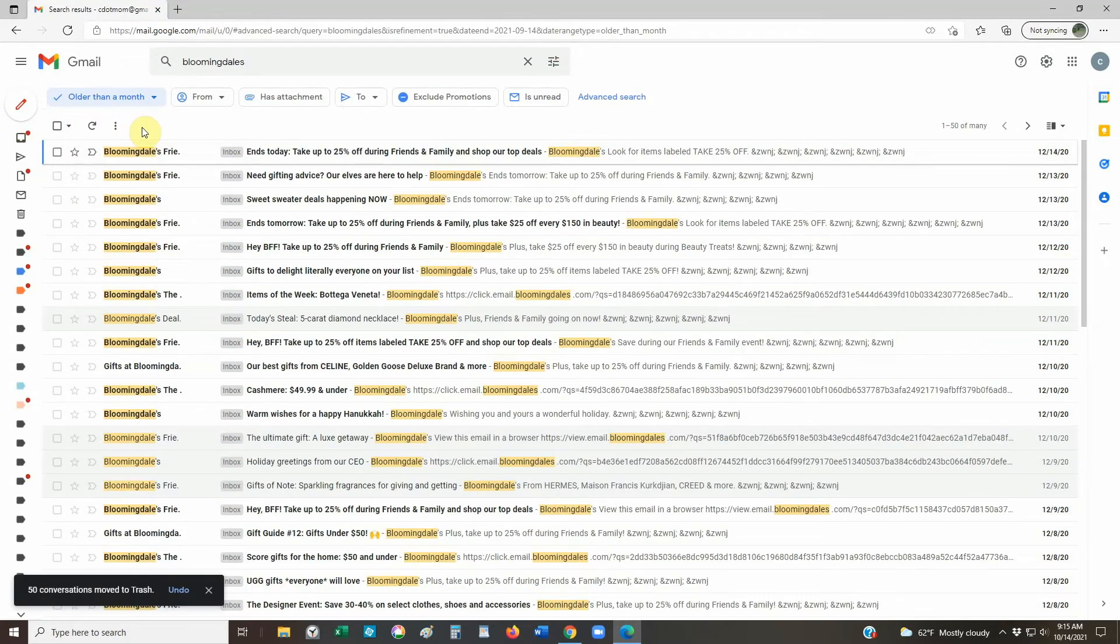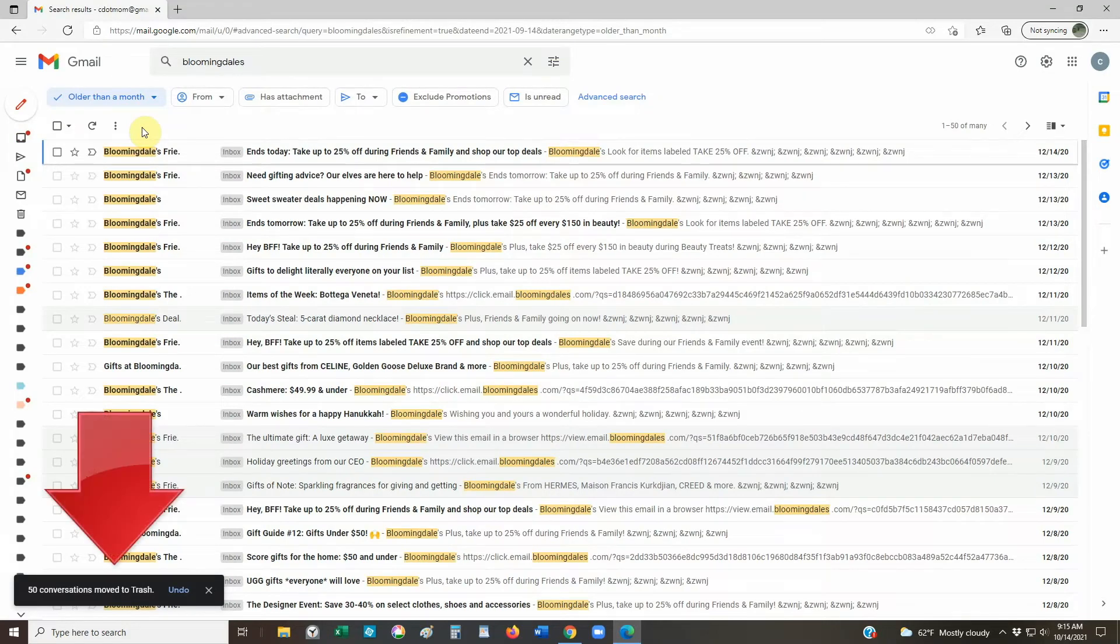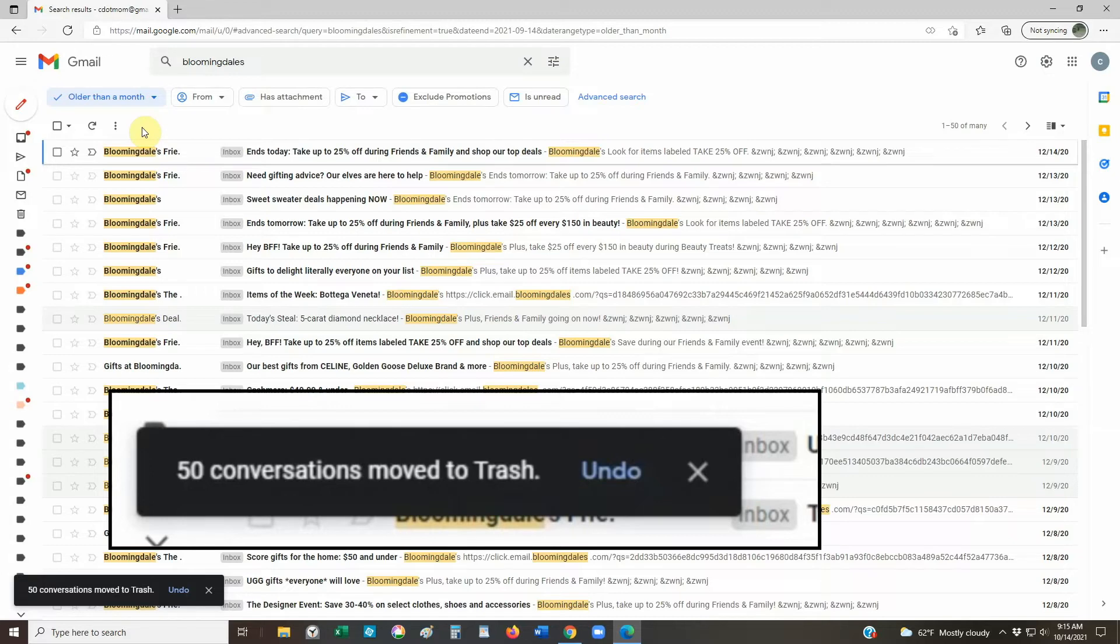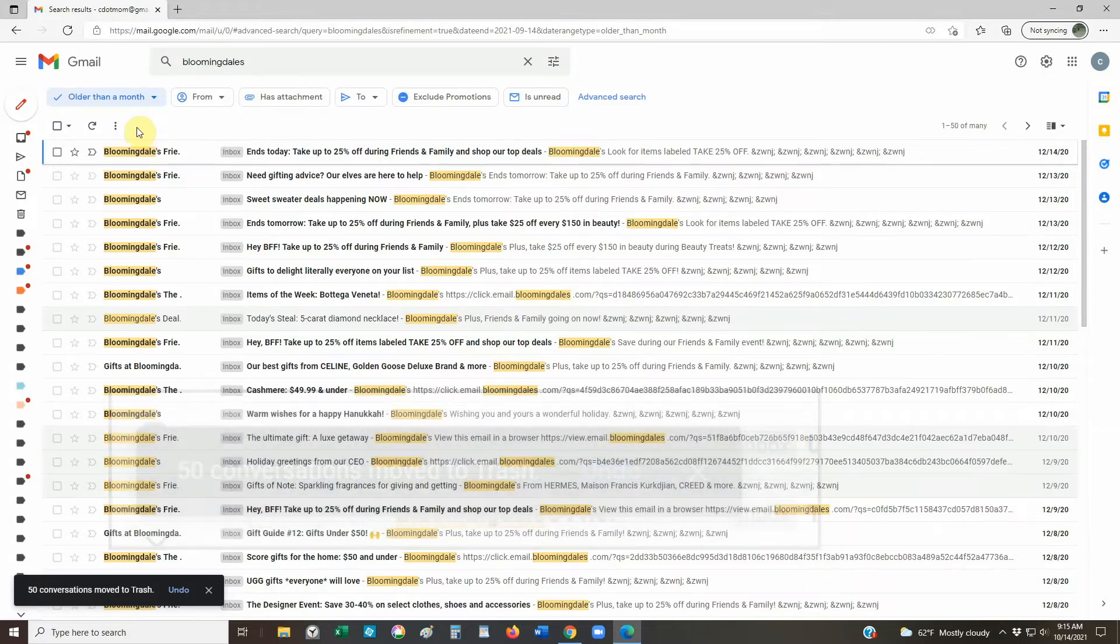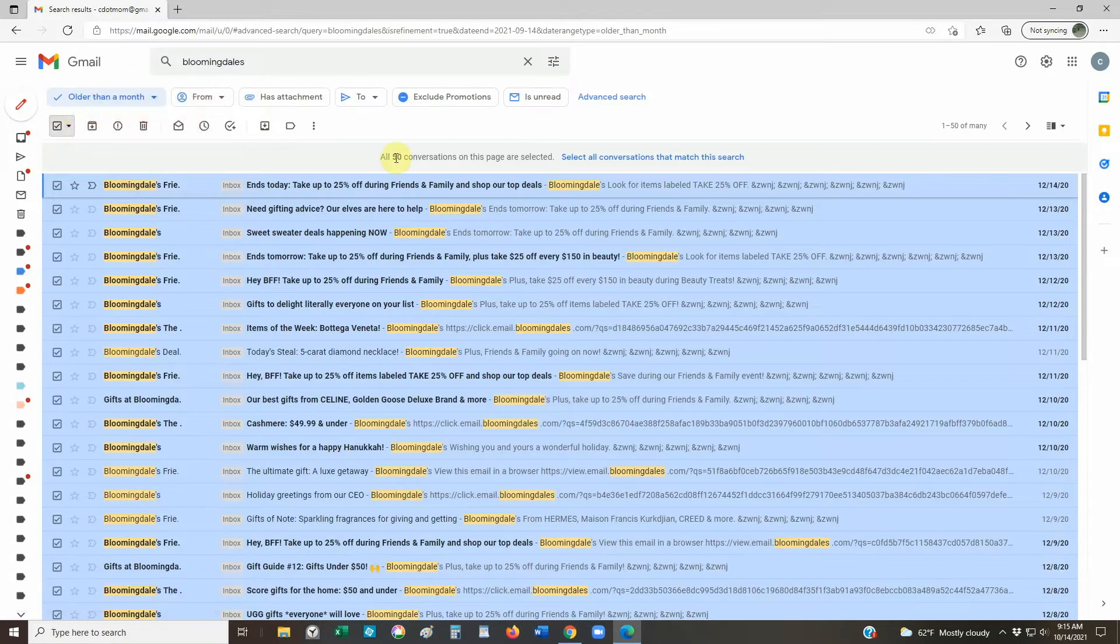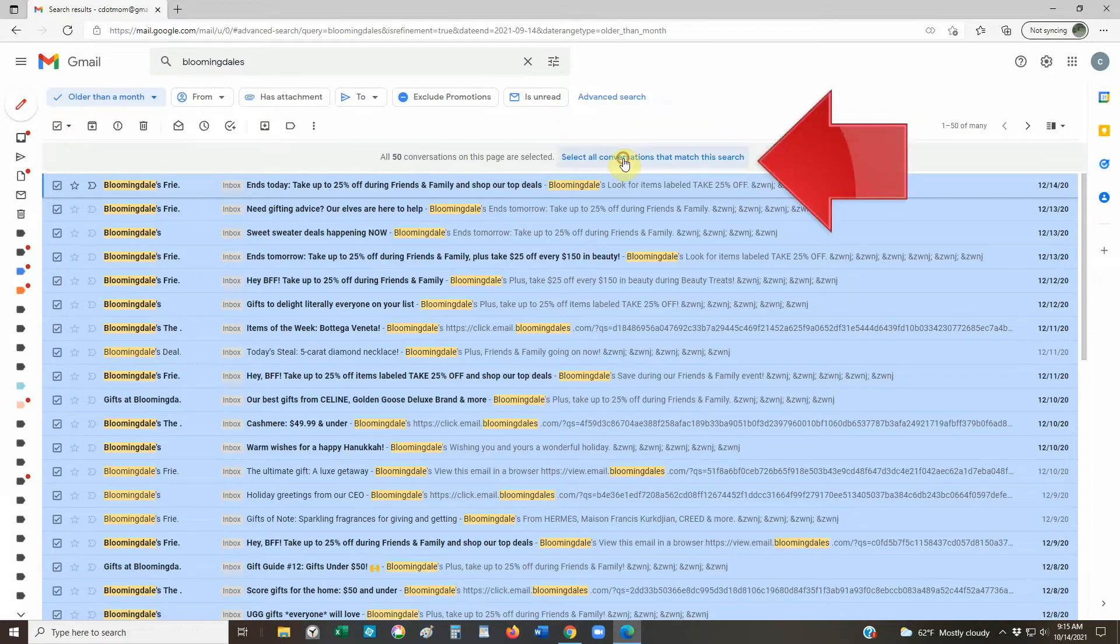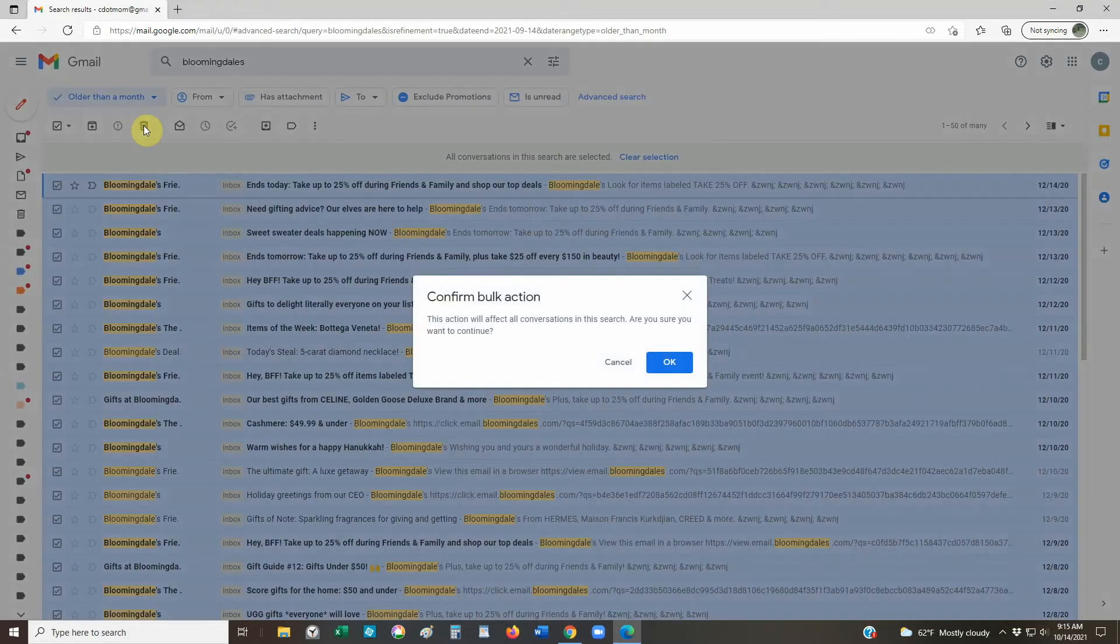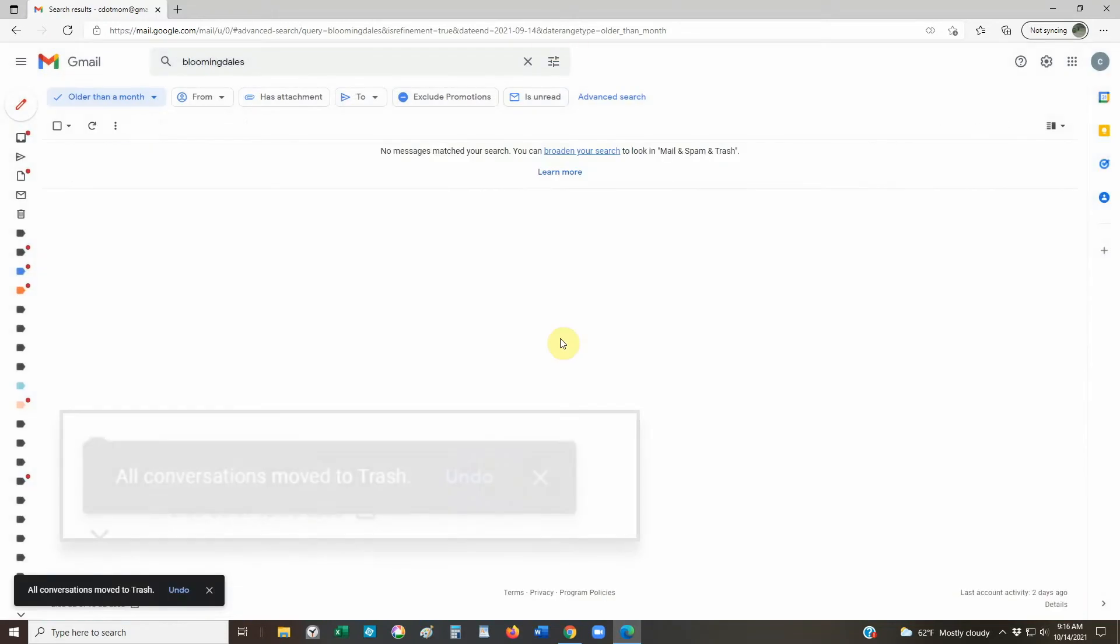Notice that right after you delete, for a few moments, you'll see a message on the lower left confirming that we've deleted 50 conversations and giving us the option to undo in case we've made a mistake, which we didn't, so now let's delete the rest of them. Select all the email on this page, then select all conversations that match the search, and finally click Delete. This time, we do have to confirm, because there's a lot of them, and again we see the option for a few moments to undo.